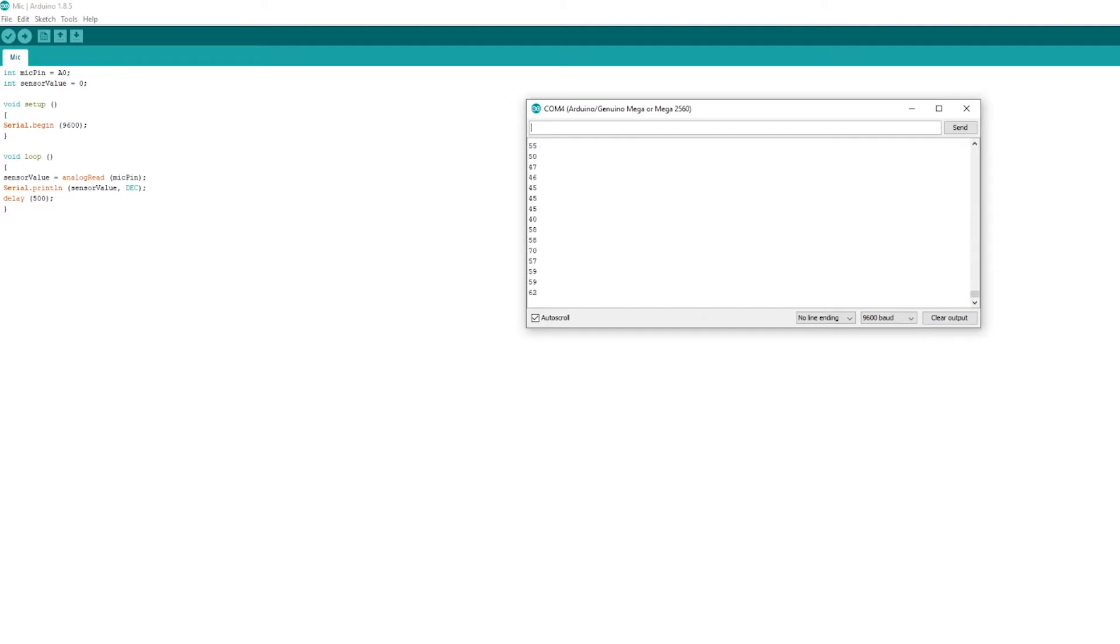As you can see, it's hovering around that 40. And then when I talk into it, it jumps up. It can go up to around the 100 or higher, whatever it will be, depending on how loud it is.